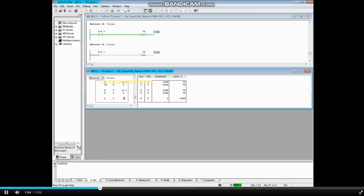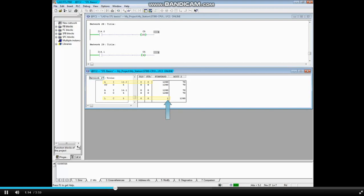i14.0 is true, and counter 5 counts up by 1. i14.0 transitions to false, then to true, and counter 5 increases to the value 2.